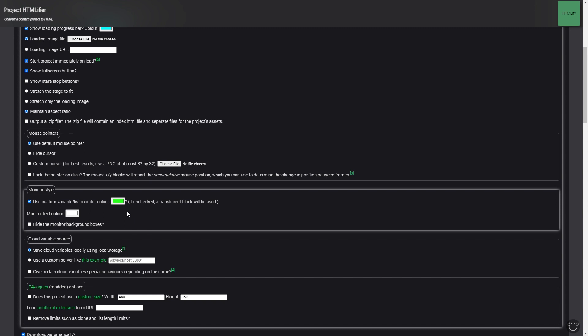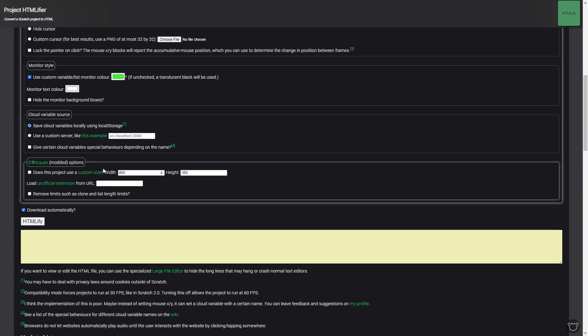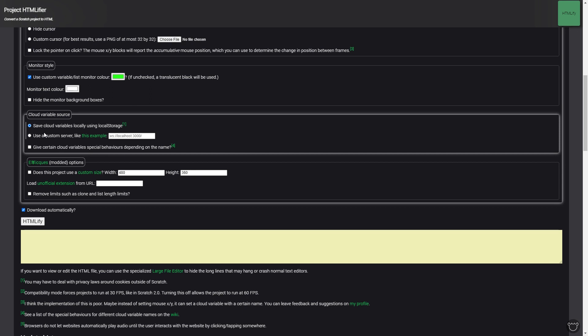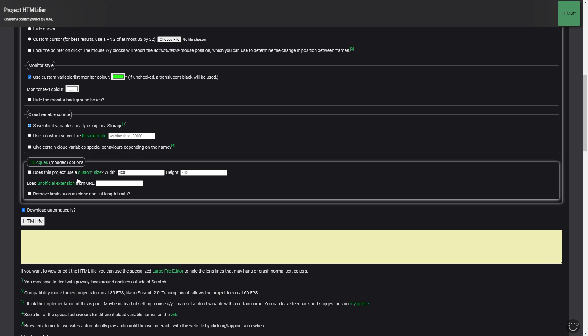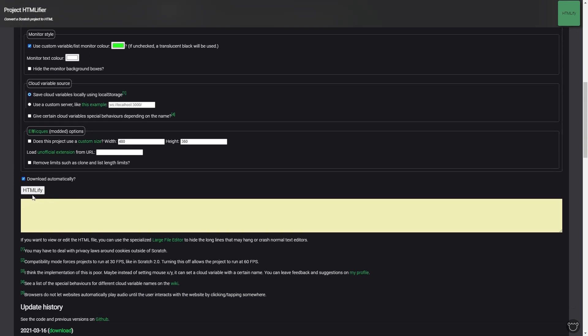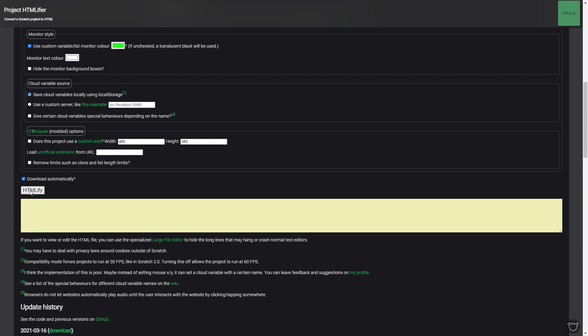That is very helpful. The stuff down here you don't really want to mess with, it has to do with cloud variables and size, but after you're done you want to simply click HTMLify and then it will download to your computer.